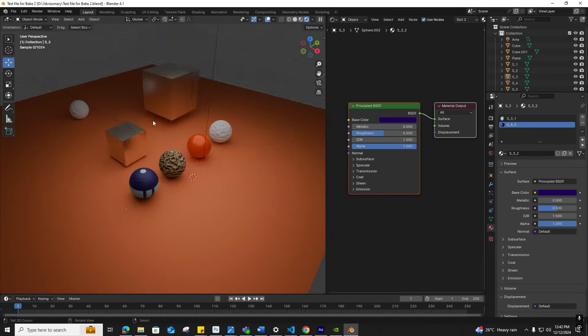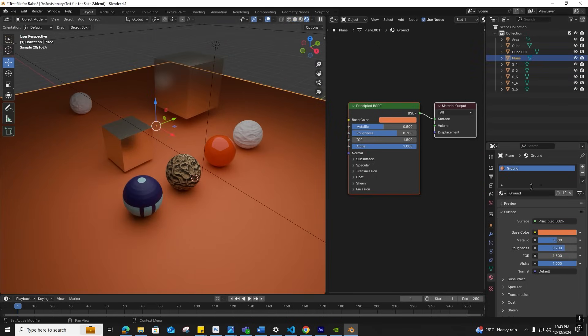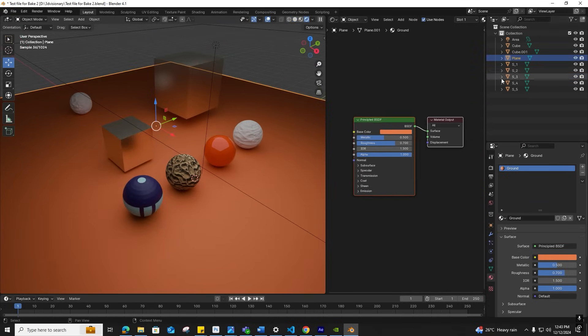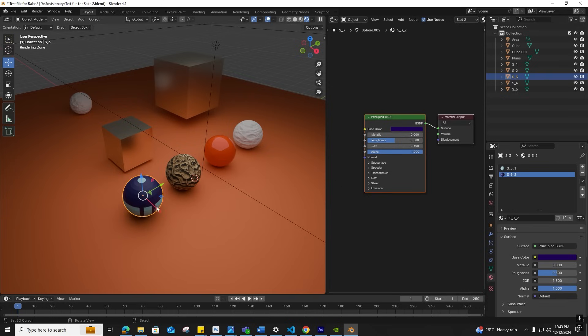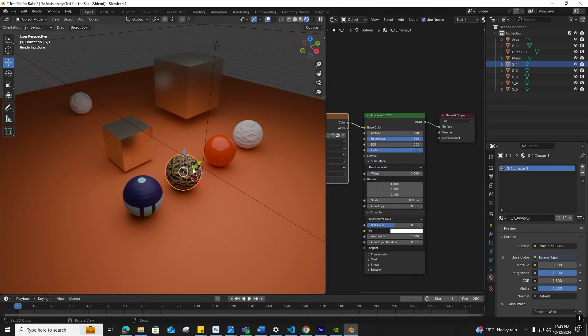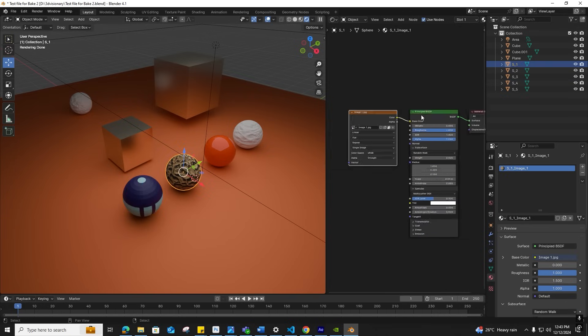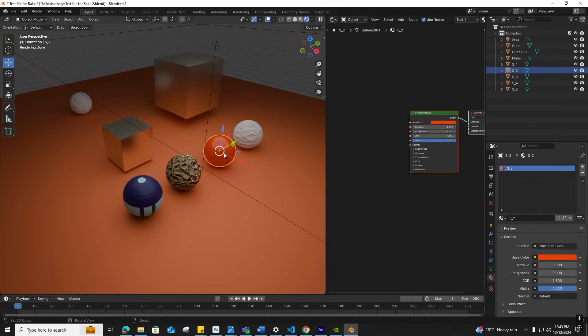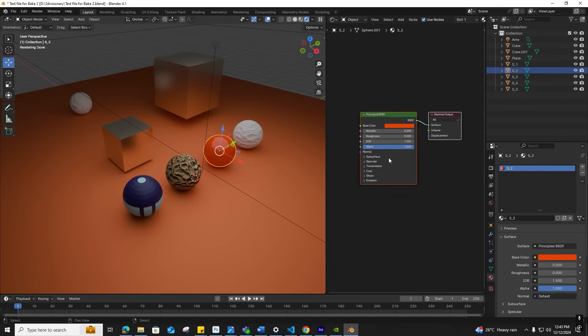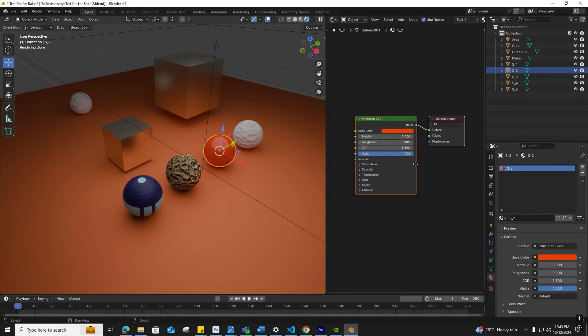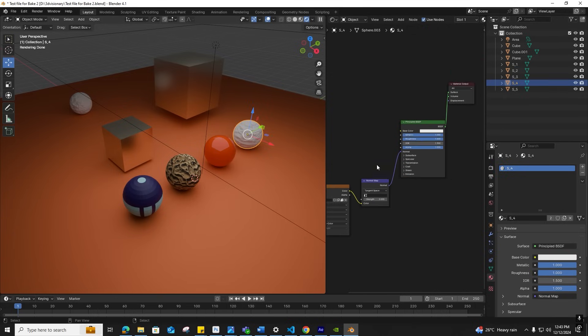As you see in this scene, the object S_3 has two materials applied with different colors on a single object, which will be complex to auto bake. Object S_1 contains a material with a texture. This object material has roughness set to zero—it's a glossy material. The sphere material has a normal map as well.